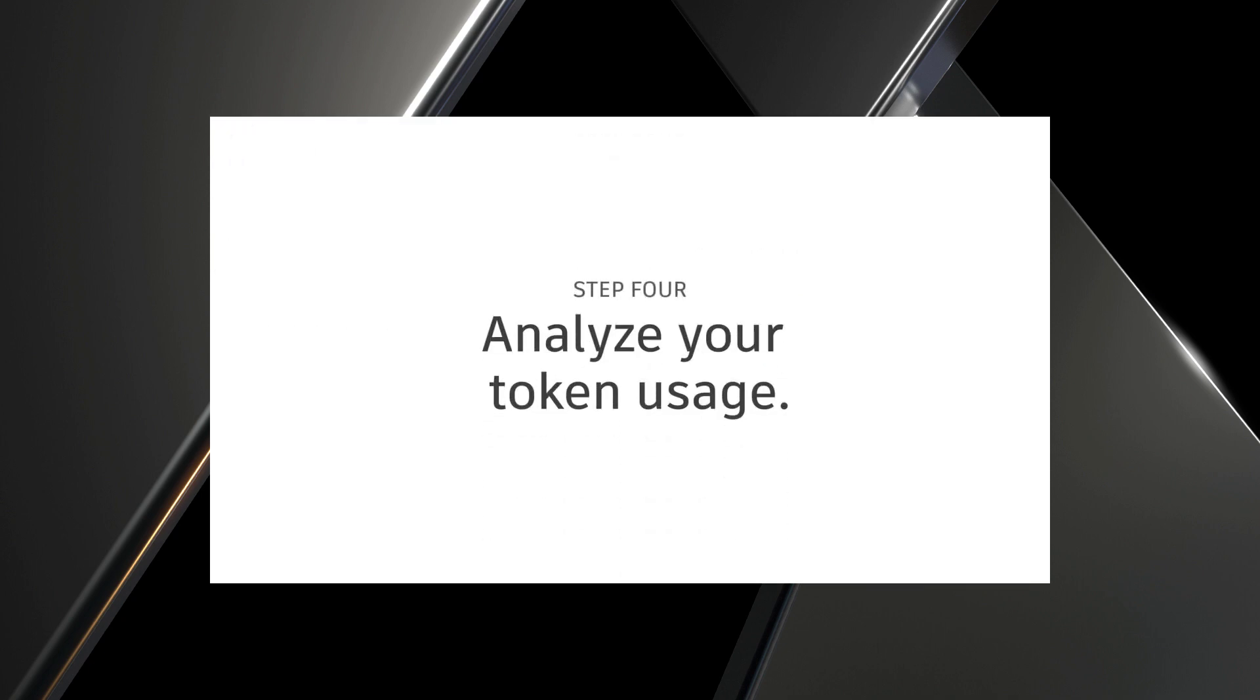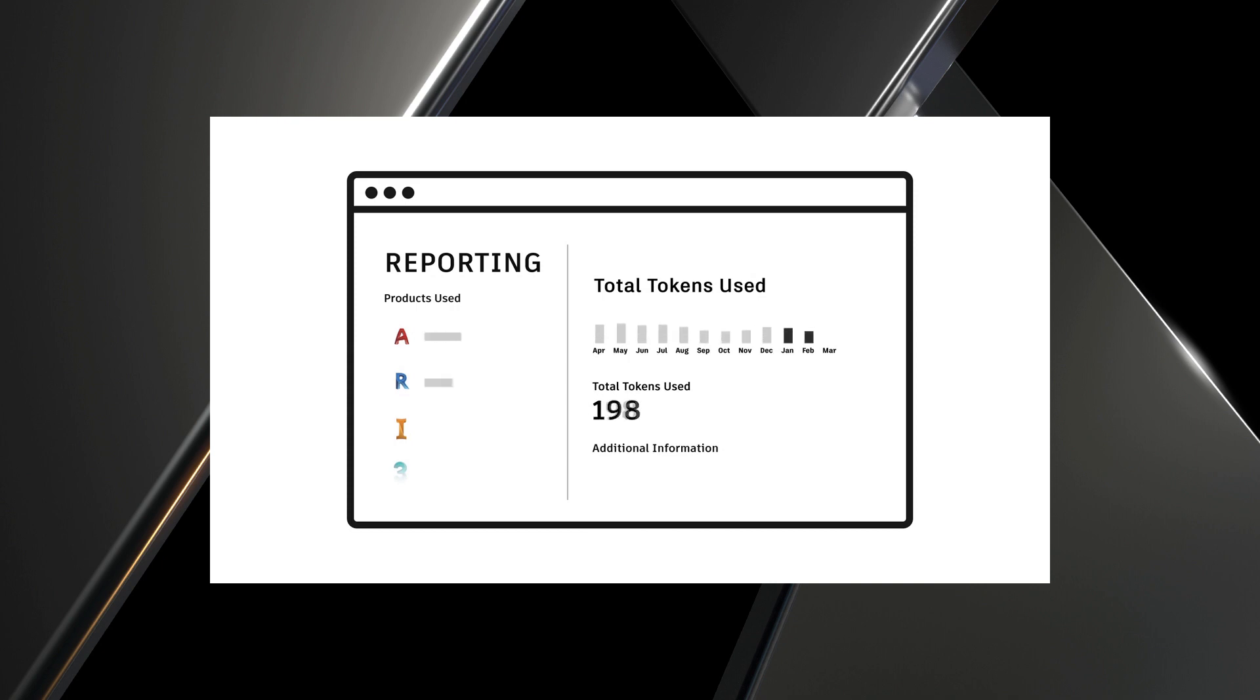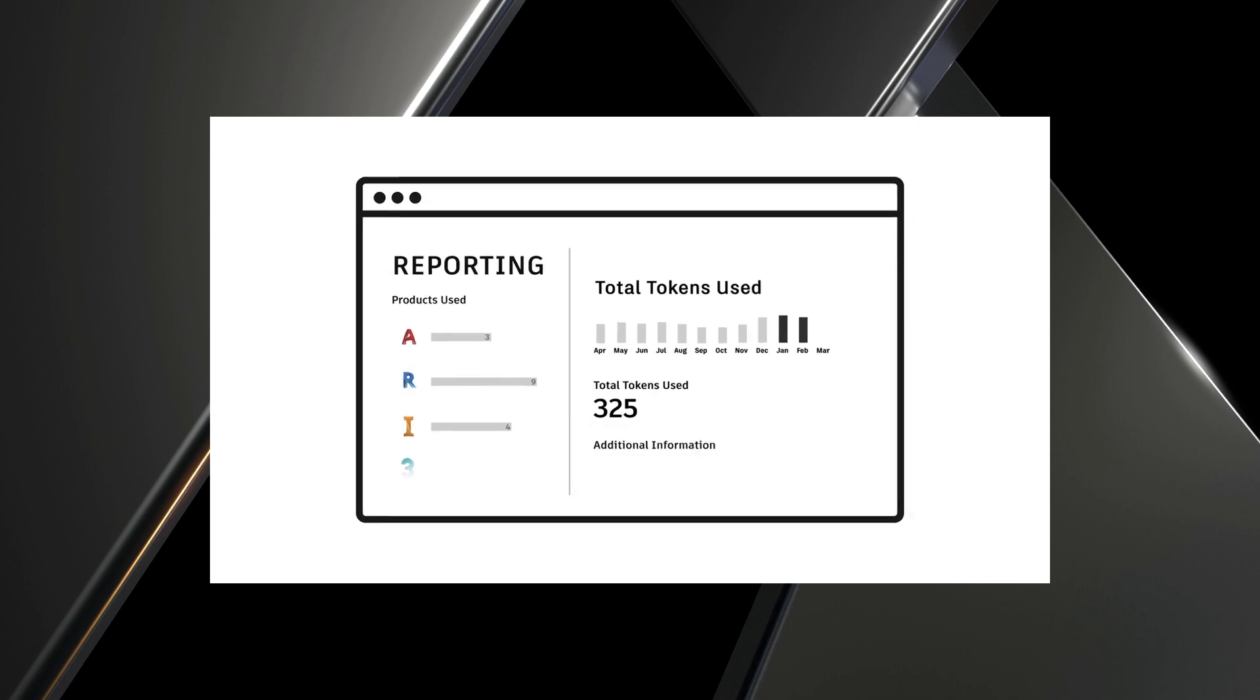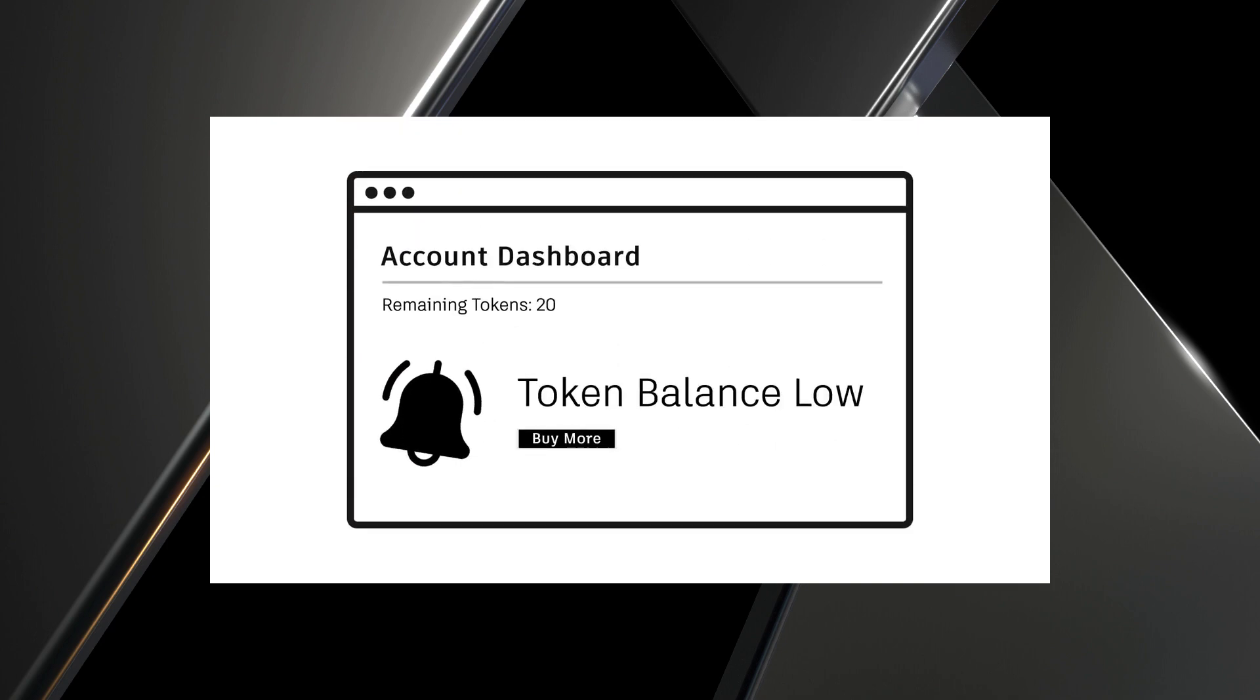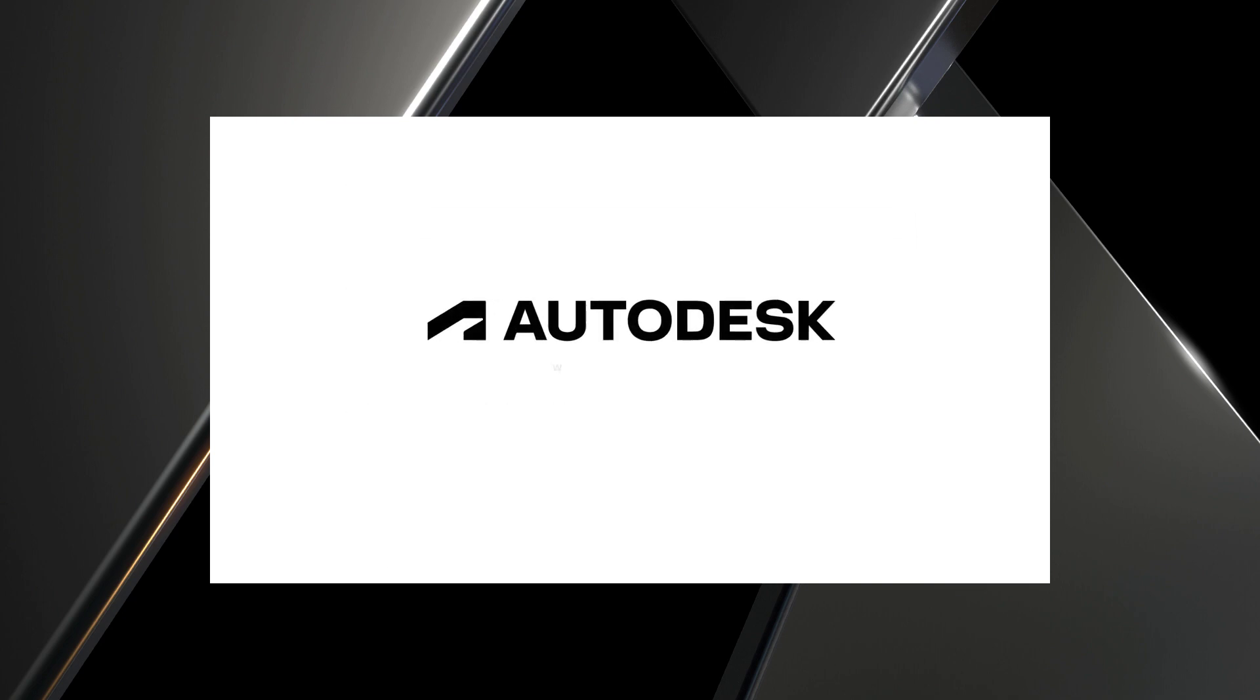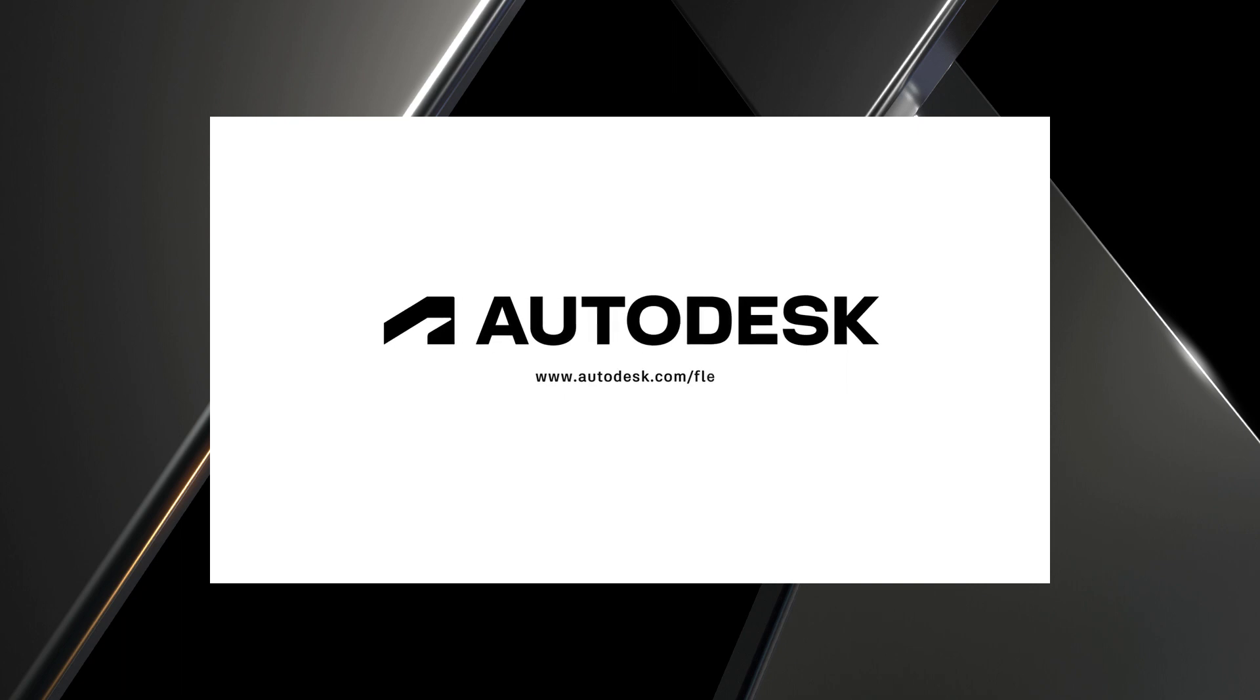Step 4. Analyze your token usage. We provide tools such as token usage reporting to give you better visibility. See how often each product is getting used, so you can monitor your spending. We'll notify you if your tokens are running low, so you can buy more and maintain access. Visit autodesk.com/flex for more information.